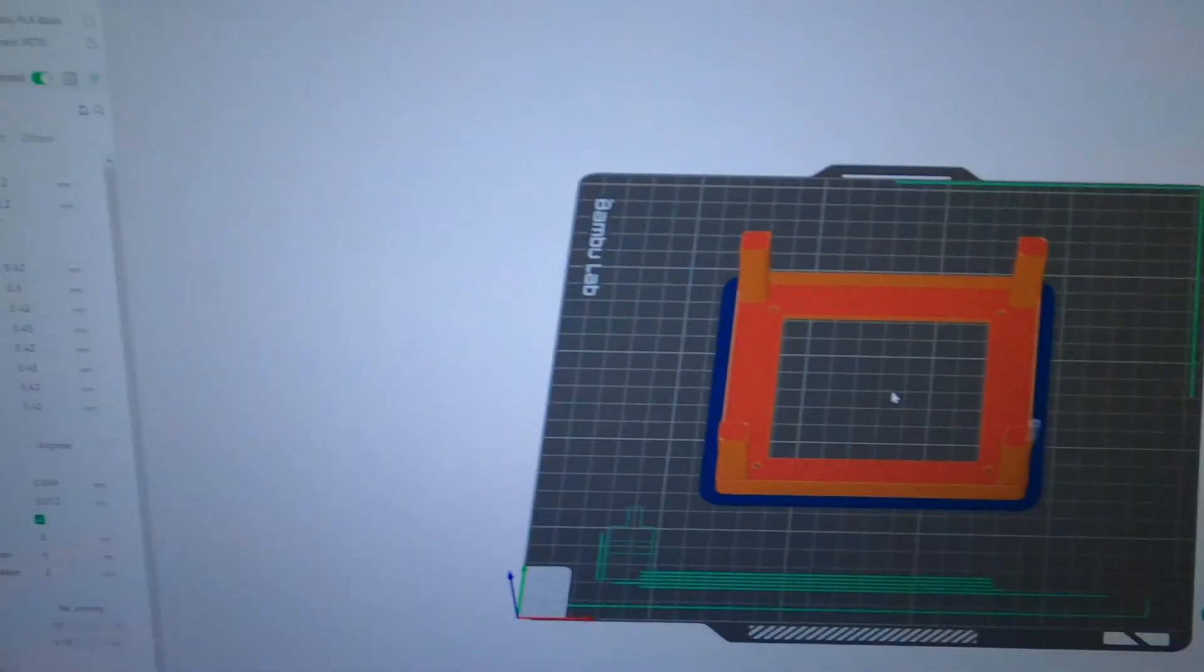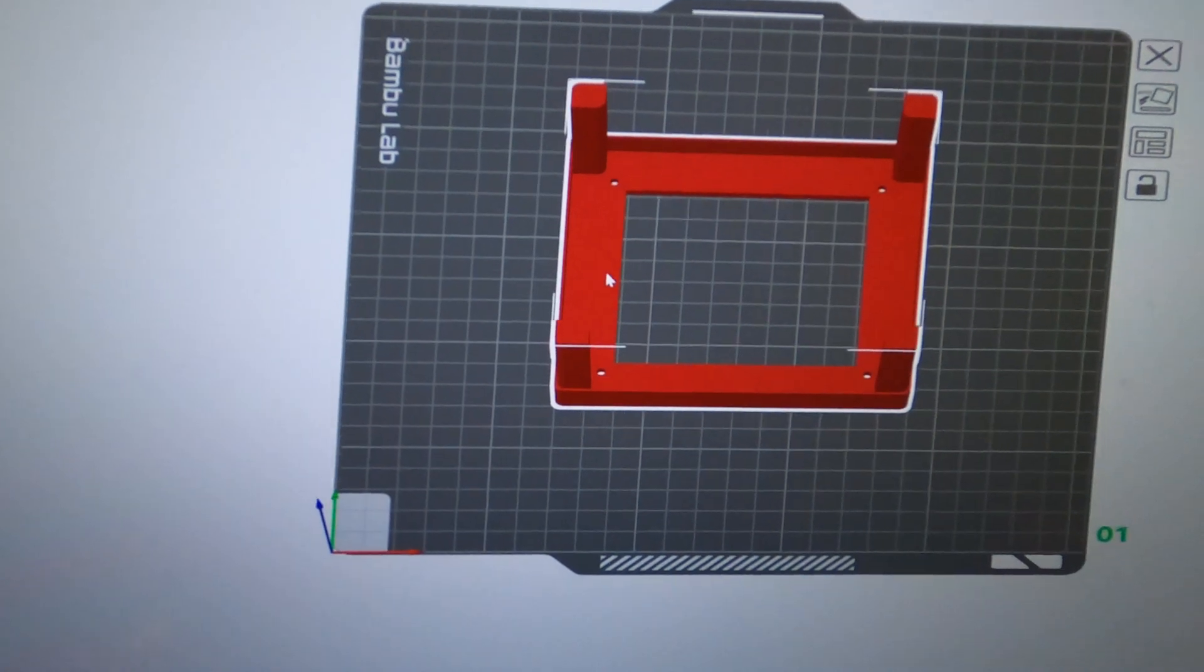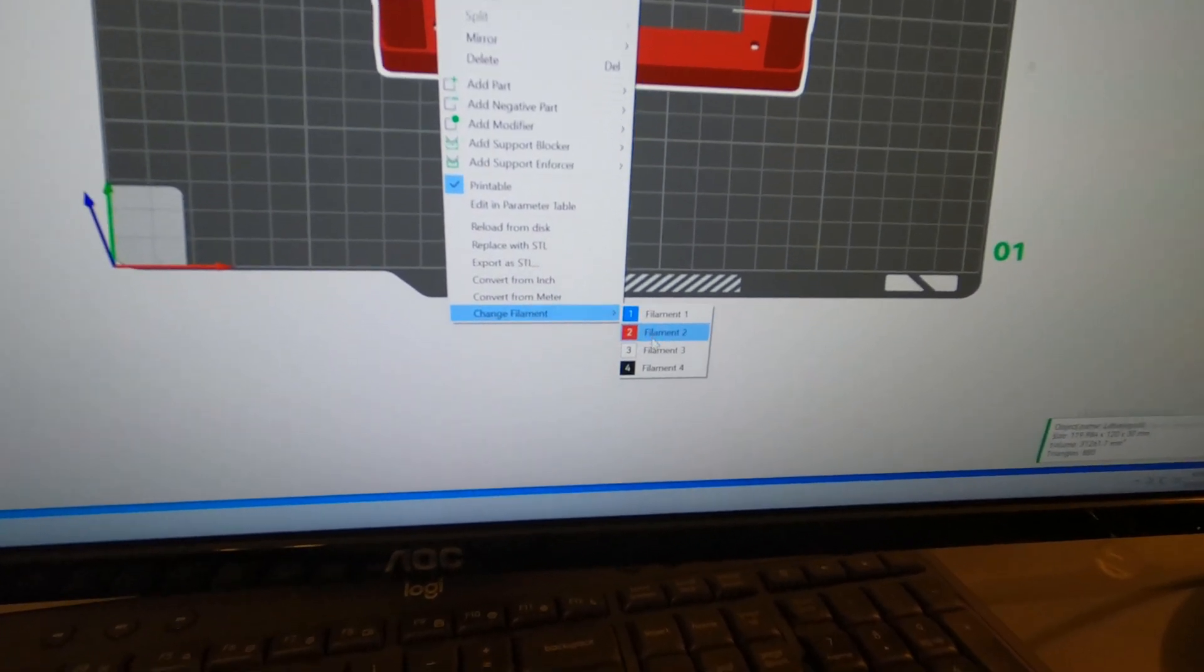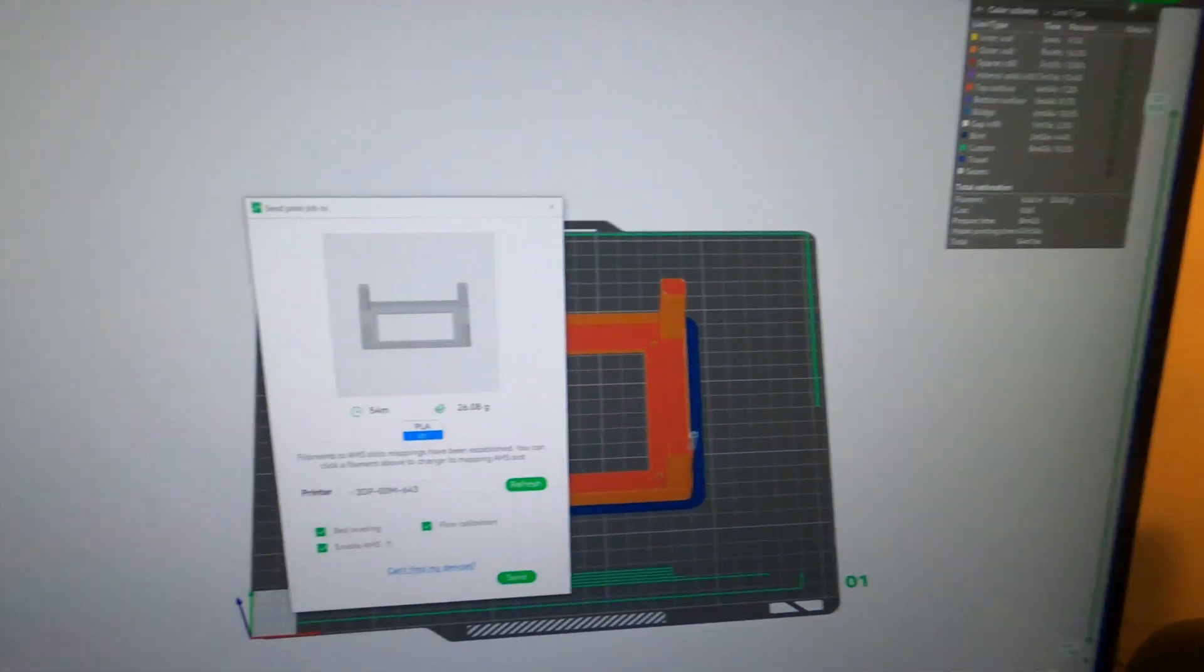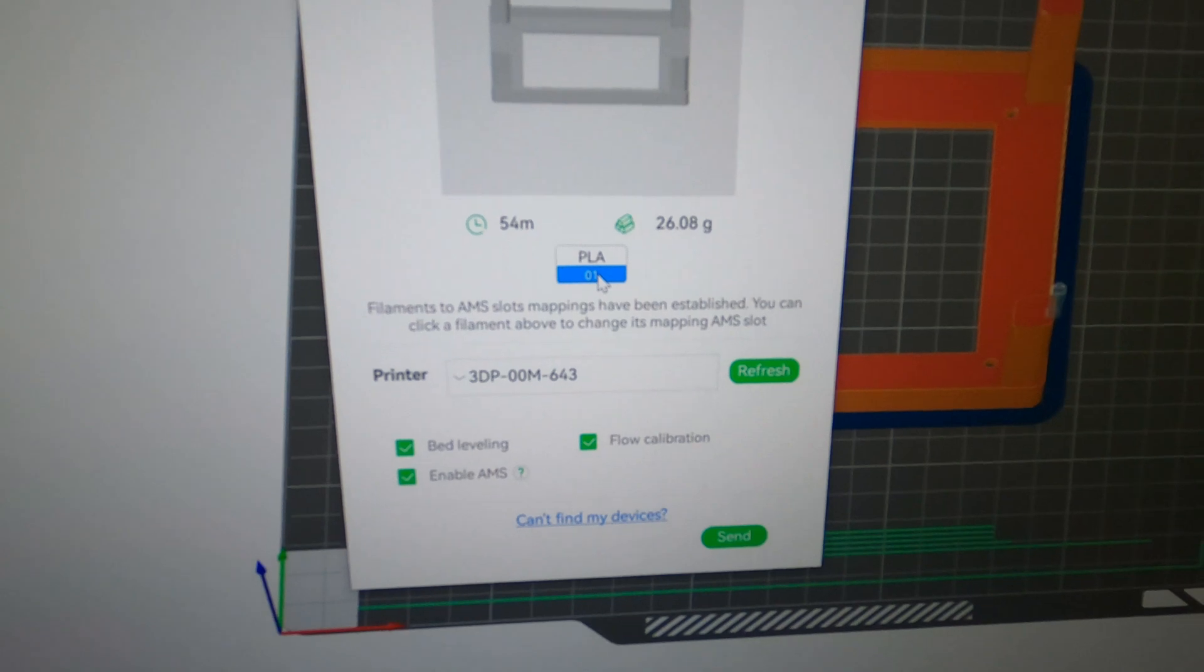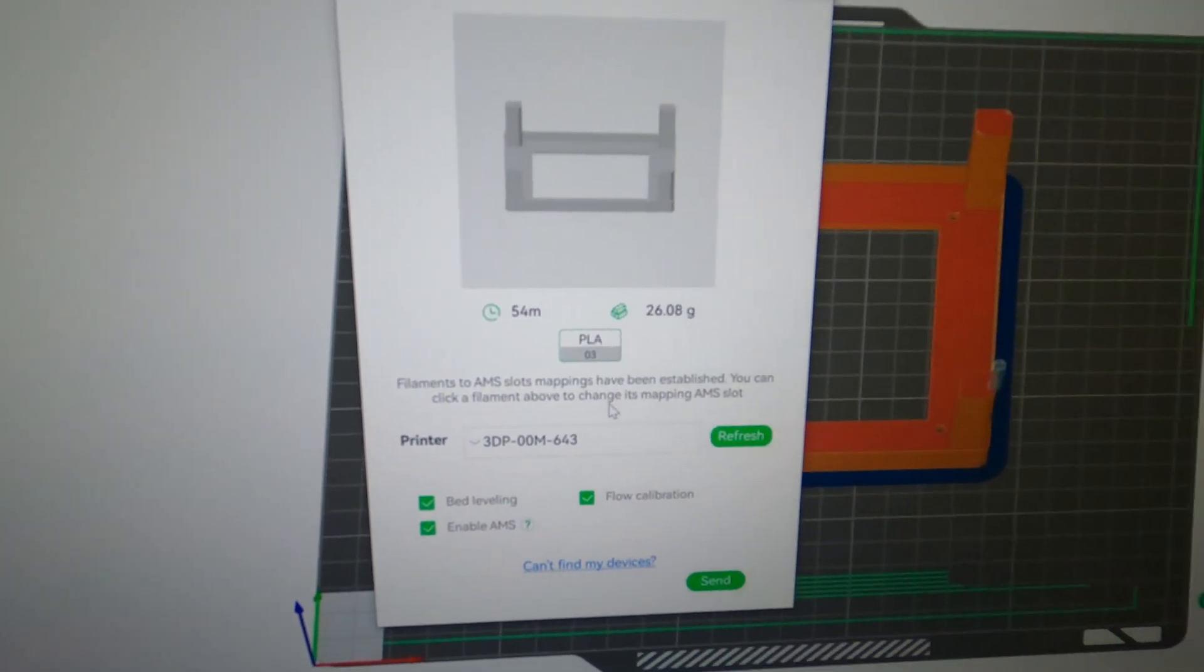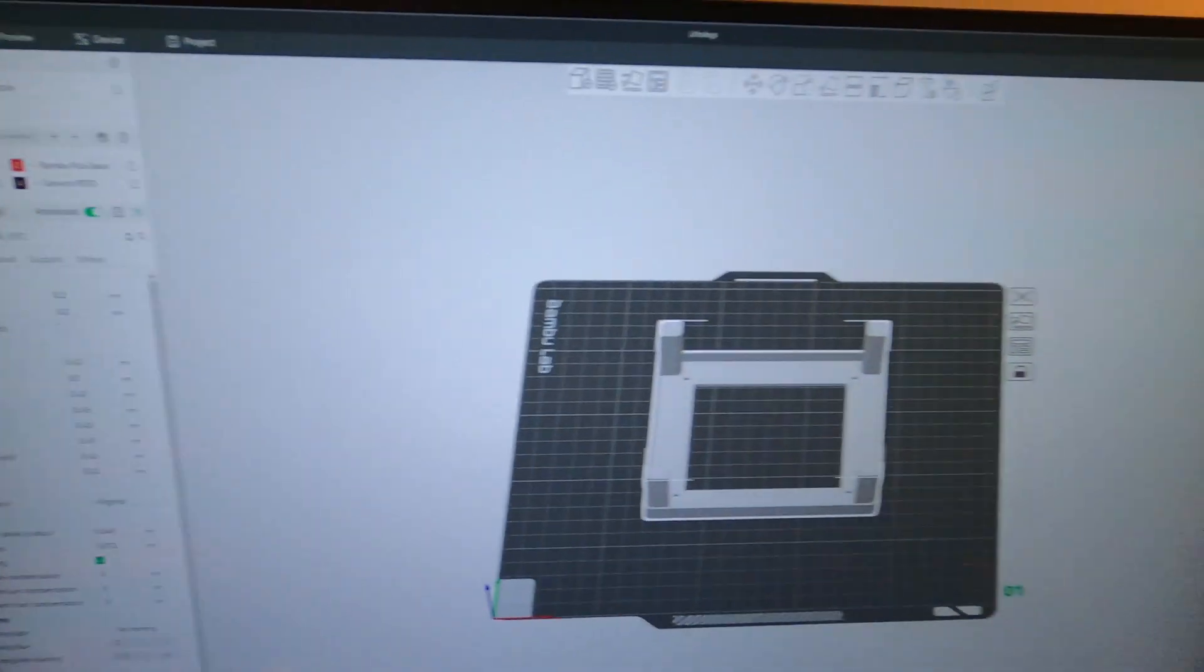But wait, I changed my mind, I want to do it in white. So we'll go back to prepare, come here, right click, change filament, I want to do white. Click on it, changes to white, slice. Hit print. Oh, it's going to go to slot 1 blue. That's not what I want. Click on it, I want slot 3. Okay, now it's going to print slot 3, awesome.